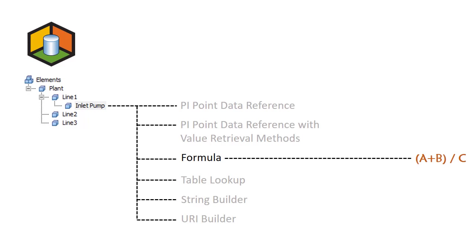the formulas represent the current value, and when used in PI Vision displays, they're calculated for the end time of the display. They can even be used to create trends in PI Vision.